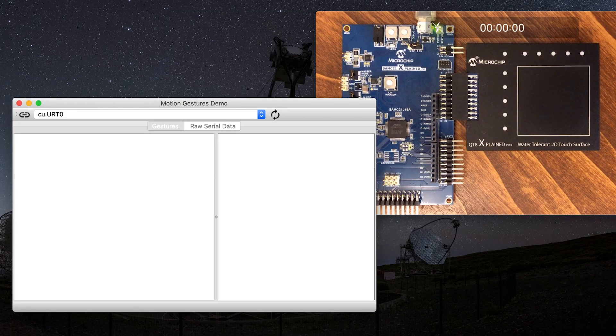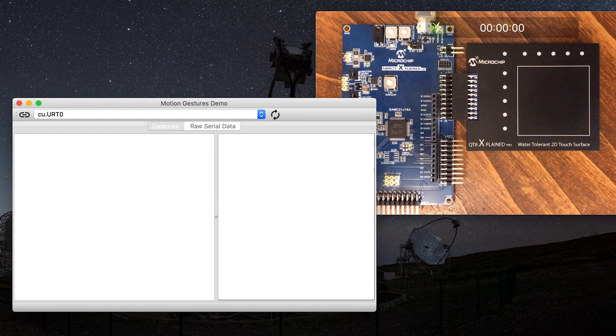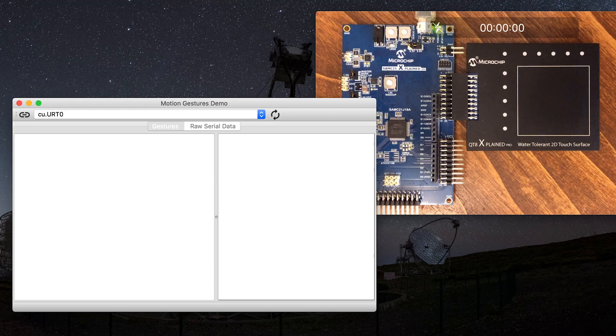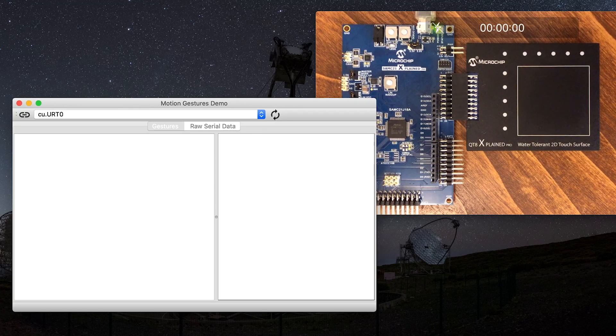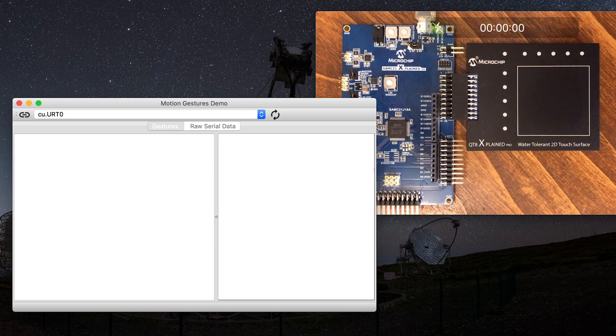The demo showcases Motion Gestures' embedded AI solution for touch gesture recognition. The demo runs on the SAMC21 X-Plane Pro and it recognizes gestures drawn on the QT8 X-Plane Pro touch surface.